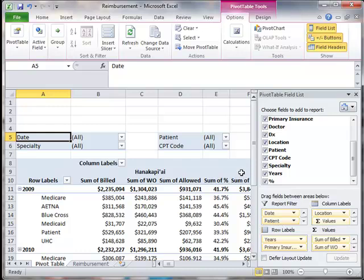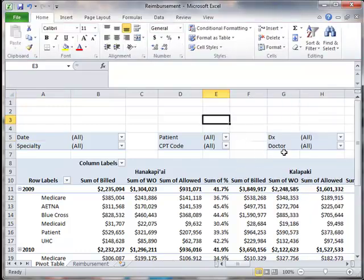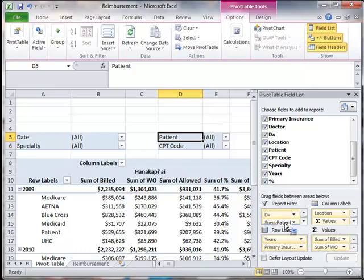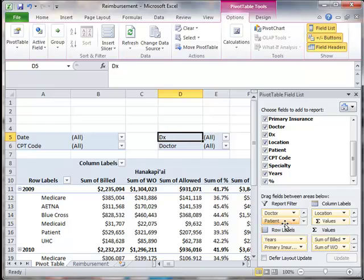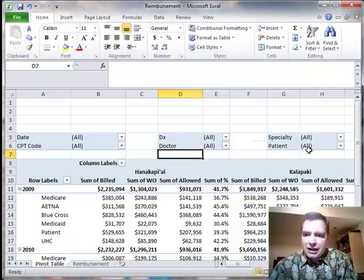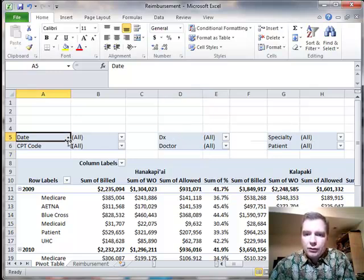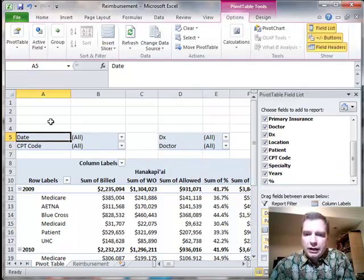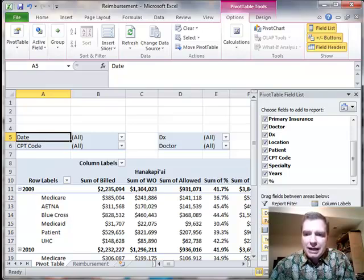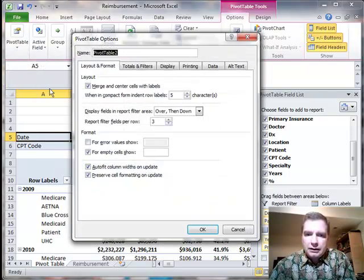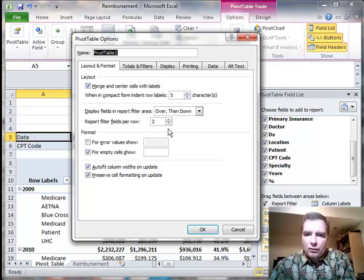Watch date, specialty, patient, CPT code. If we drag patient all the way to the bottom, see how patient is now the last in the list. You can control the way or the order in which these fields appear in the report filter area and the way they appear up here by dragging them to the order you want, and then decide how many report filter fields per row.